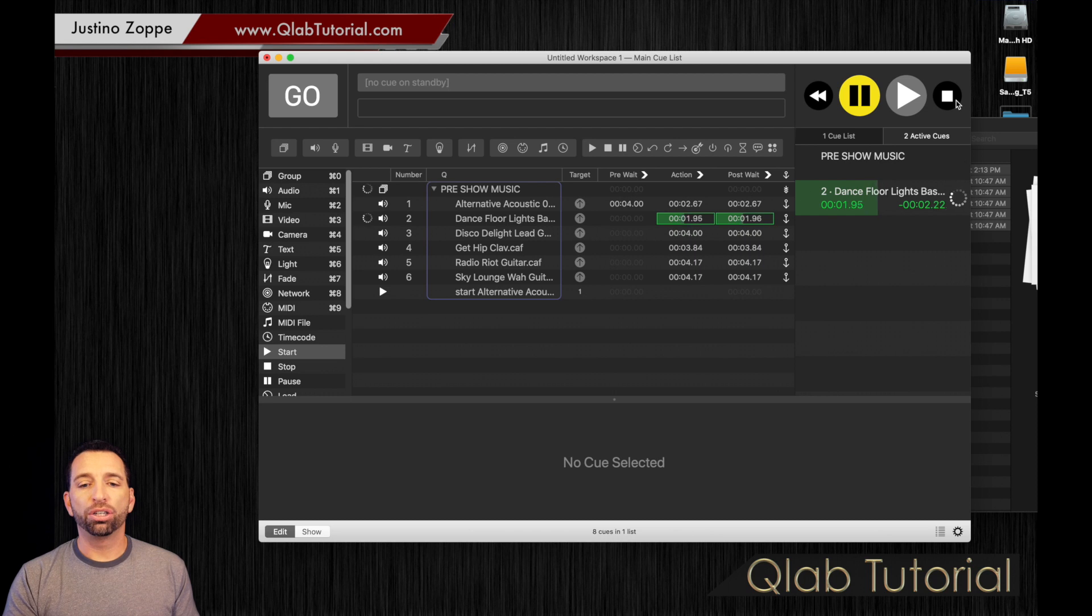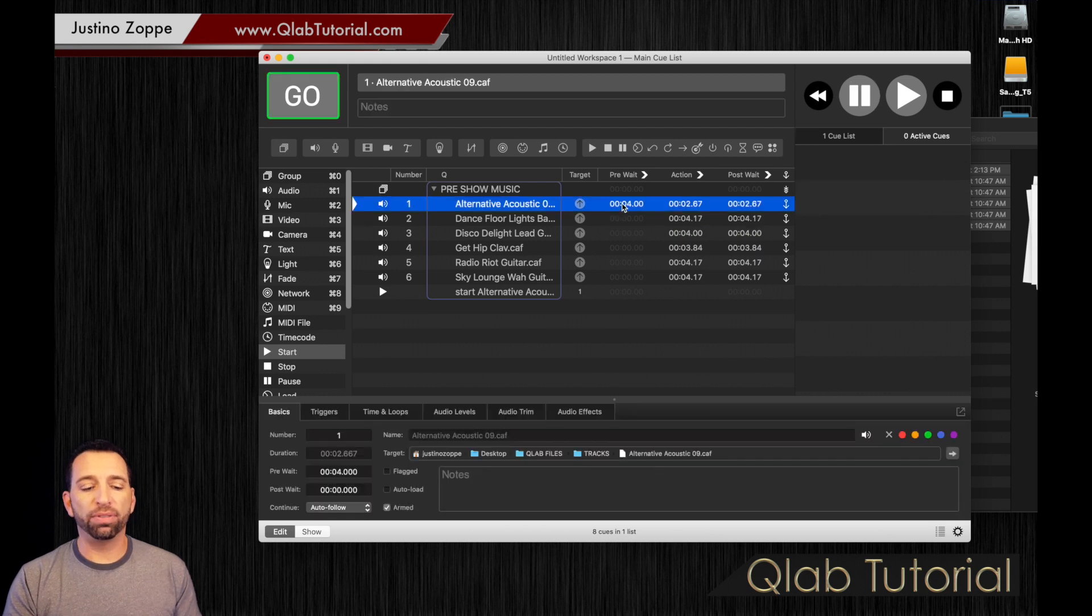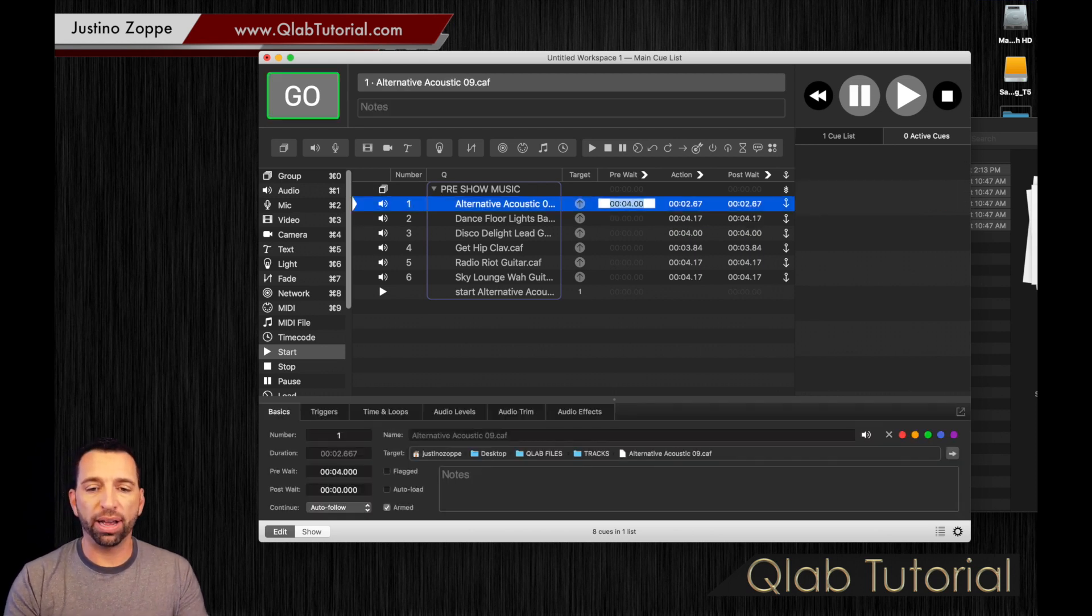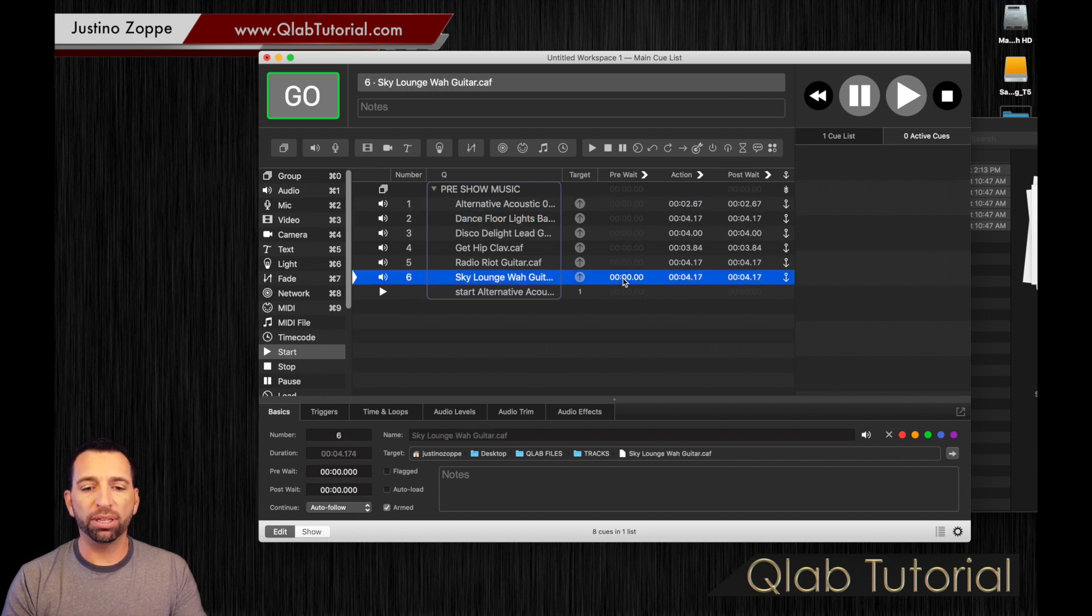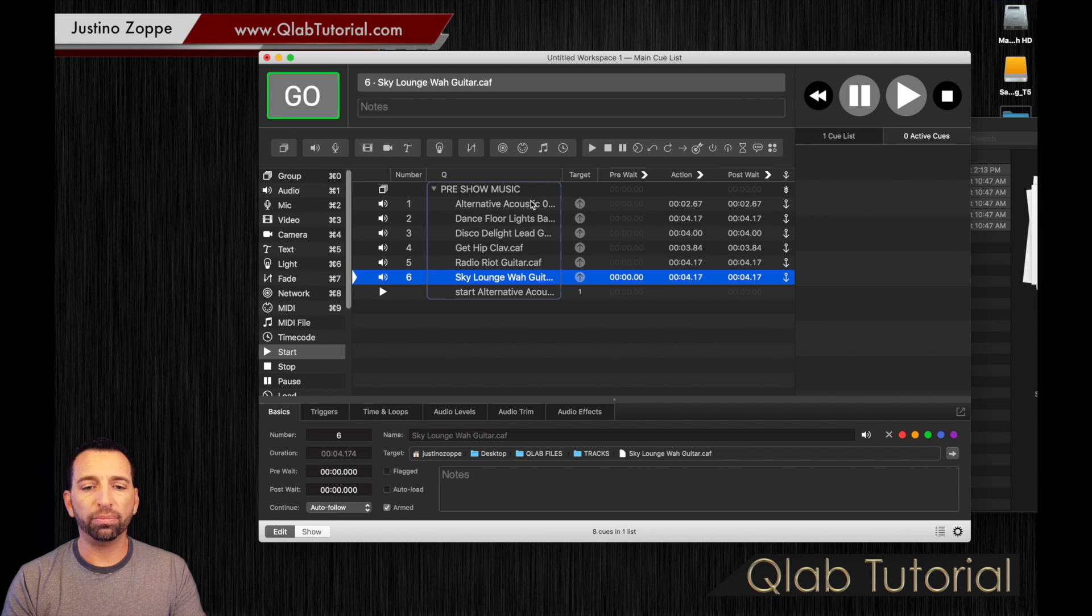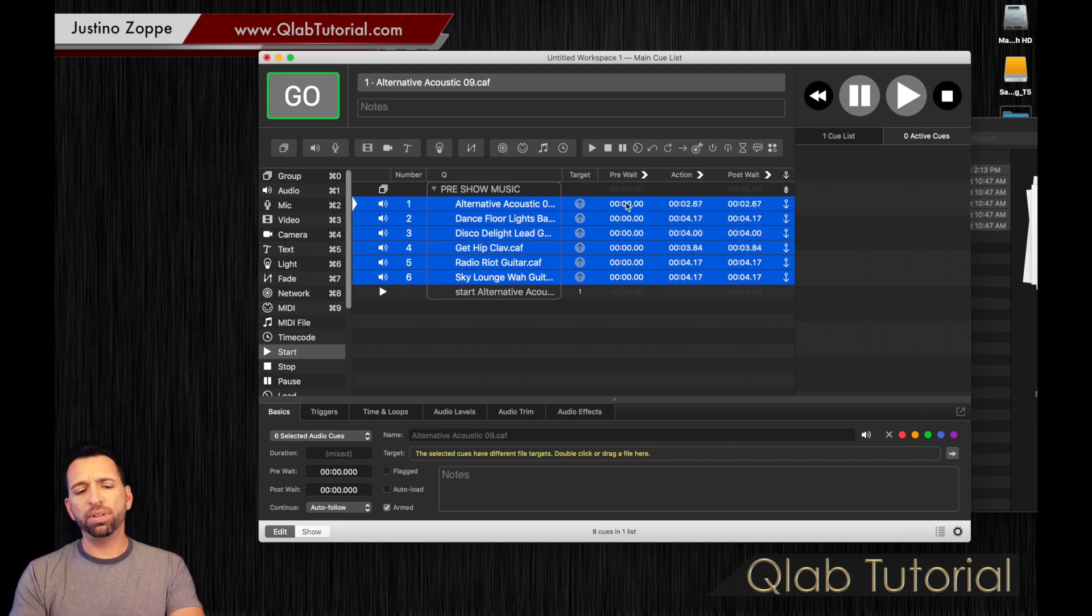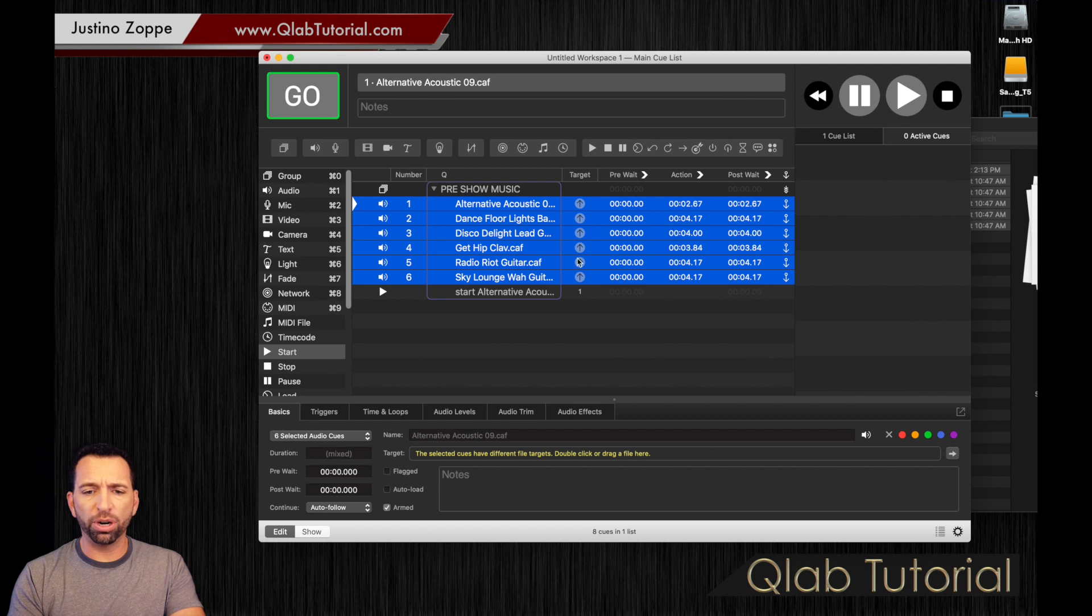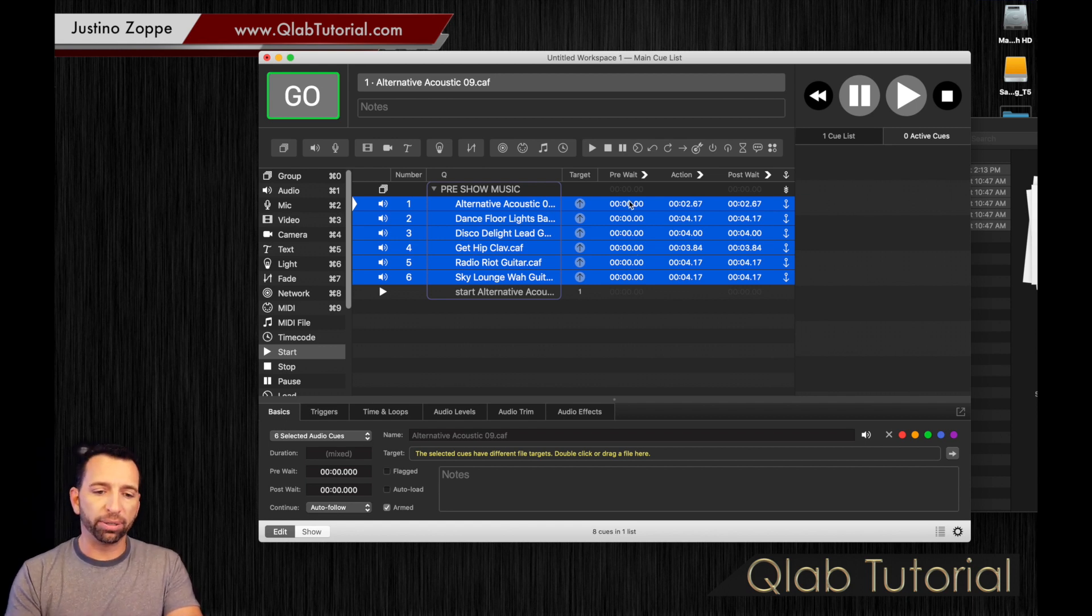So if we go and we add all of these tracks, we don't need the first one to have a pre-wait, but let's say, actually, let's do all of them. We're going to highlight all of these. And we're going to go, can I highlight all of these pre-waits? Yes, I can. So if you want to highlight all of them all at once, you're going to go back into your inspector.